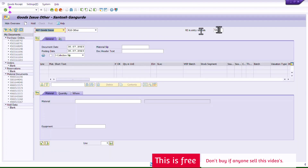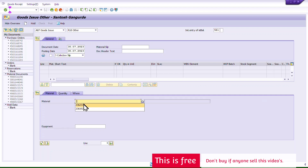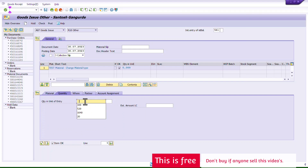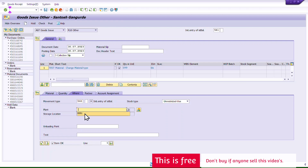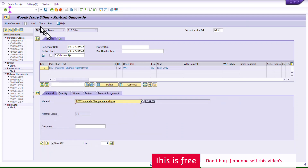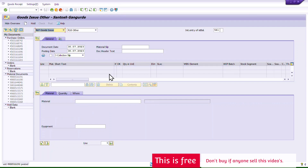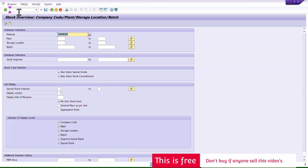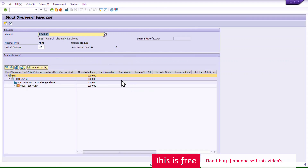I'll go back into MIGO and do the reversal. Instead of 562 that I used to remove stock, I'll now use movement type 561 (initial stock entry) to bring the stock back. I enter the same material, quantity 100, plant, and storage location. Everything looks fine — I'll check and post directly.